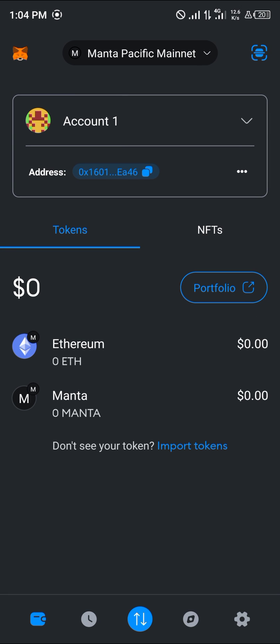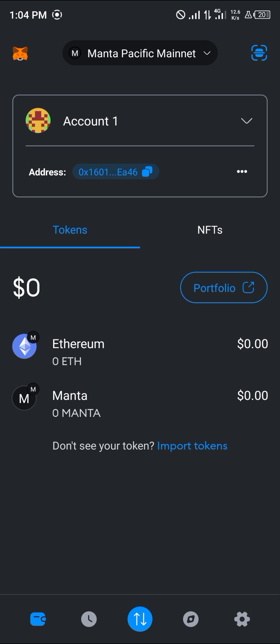With that we can now make transactions on the Manta network using the Manta tokens itself. Do comment down below if you have a question and you'll be given an answer. Thank you.